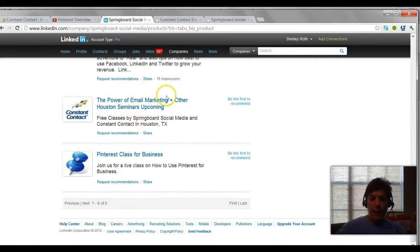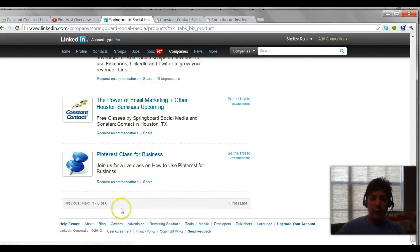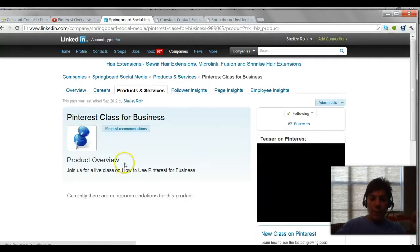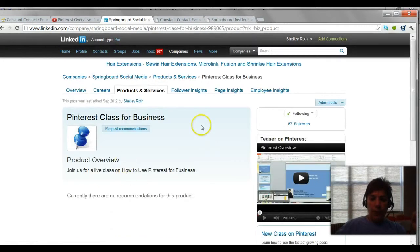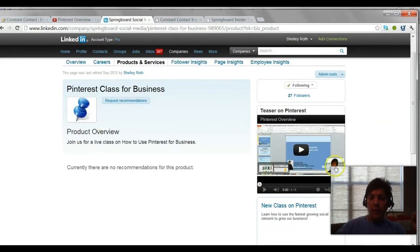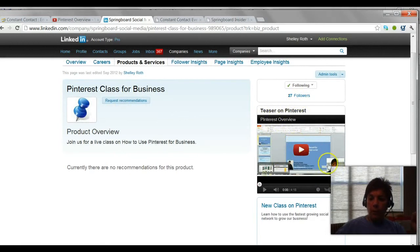As you can see, I added the Power of Email Marketing. I just added a Pinterest class. So let me show you what that looks like. Now on the Pinterest class you'll see that it has a teaser on Pinterest which is a video that I pulled in from YouTube.